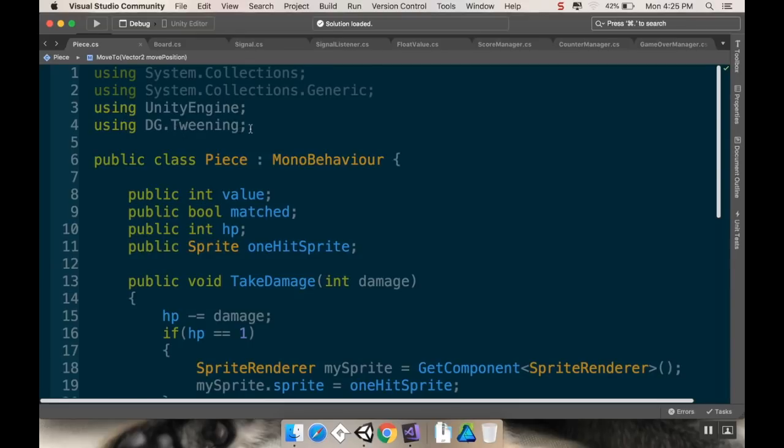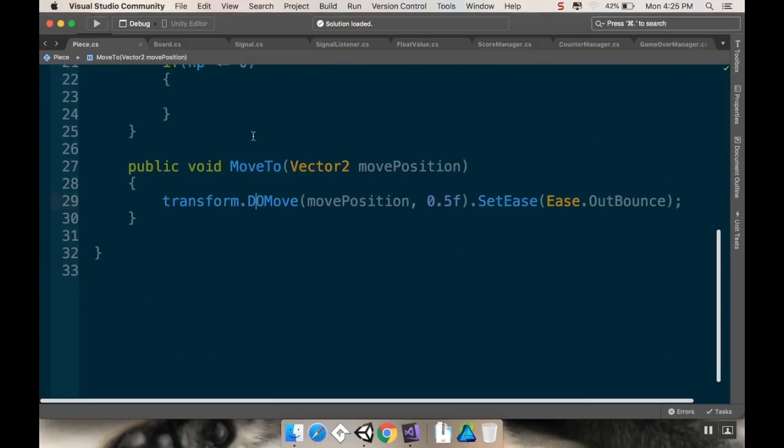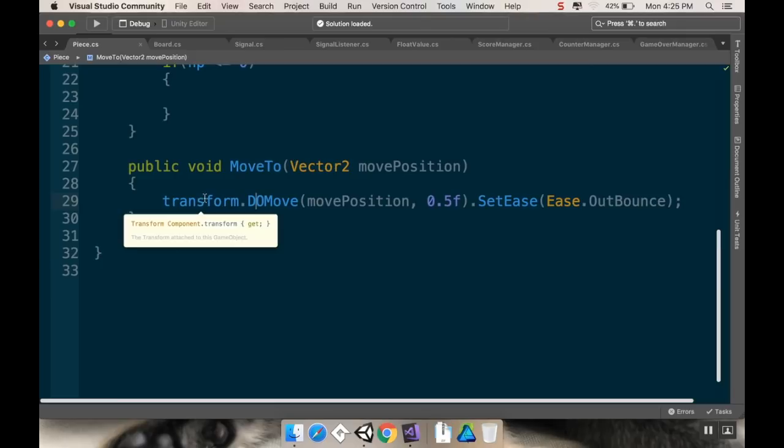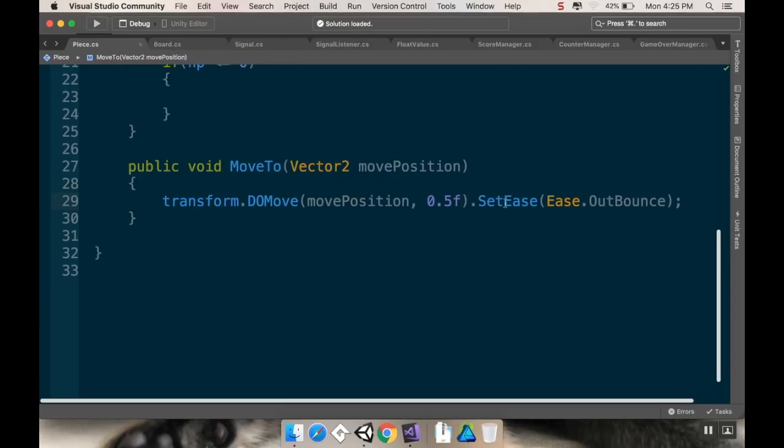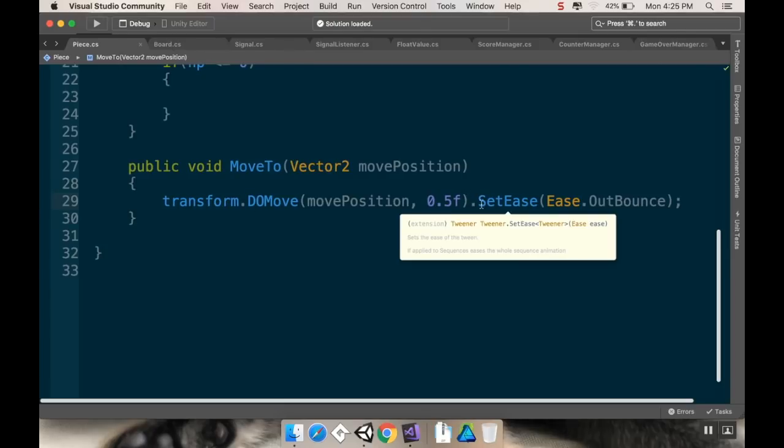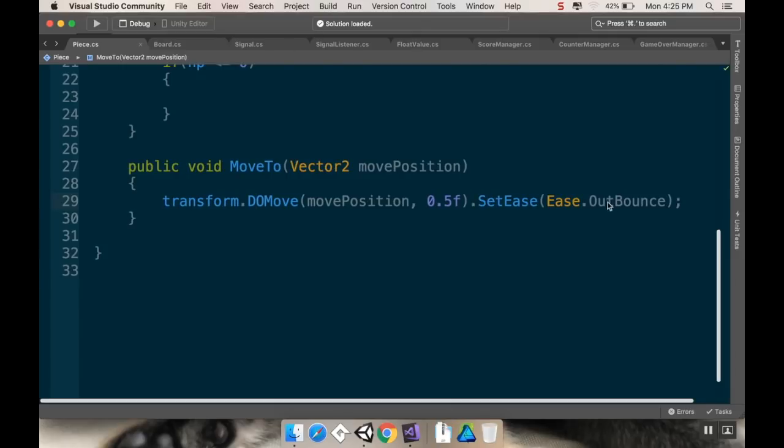So, as far as complexity goes, it doesn't really make that project any more complex, really, unless you don't know how to use the Asset Store. All I had to do was just import the files, and then just calling it.